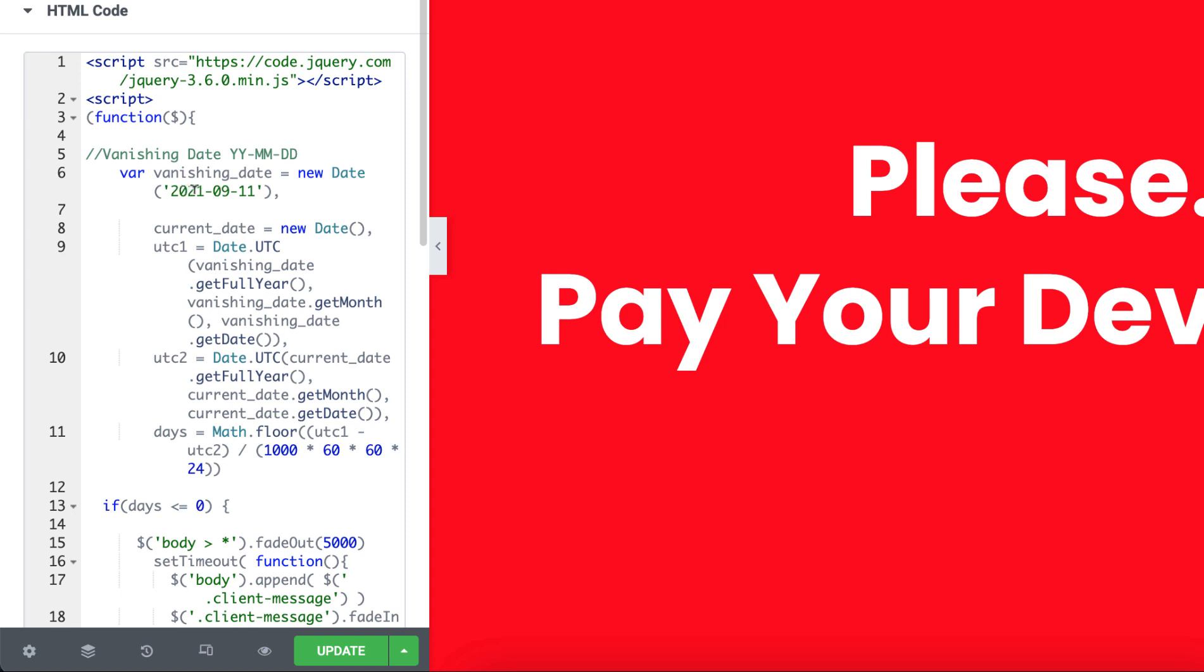And the date format will be, first you need to write the year, and then the month, and then the day. So let's say if you want to select the vanishing date on 21st September of 2021, then here first 2021 is fine, then 9 that means September, and here instead of 11 I'm writing here 21.